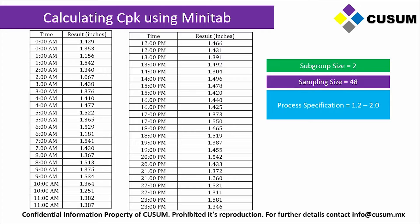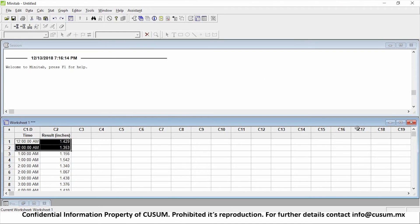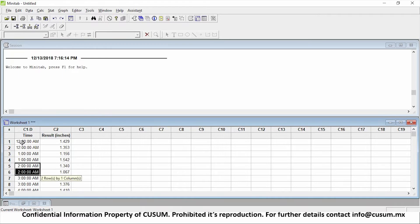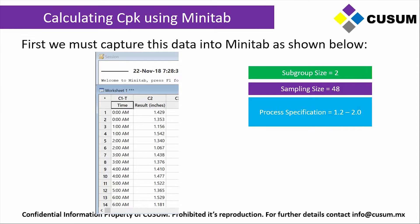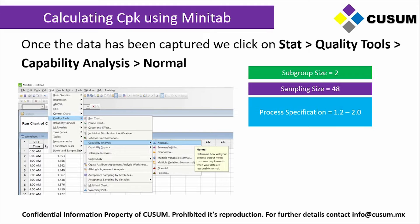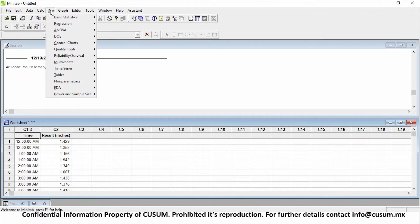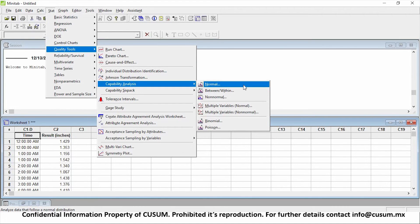We have copied and pasted the information into Minitab. Note how it says 12am and we have two results, then 1am and we have two results, 2am and we have two results. As you can see, we took two samples at each time — that is why it has the same time in our column. Now, let's go back over to our instructions. We're going to be executing our analysis with Stat > Quality Tools > Capability Analysis > Normal. We're going to be clicking on Stat, Quality Tools, Capability Analysis, and Normal.